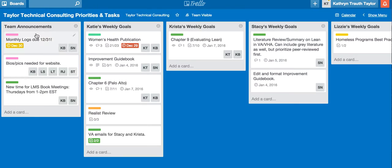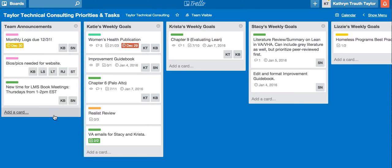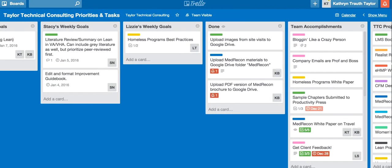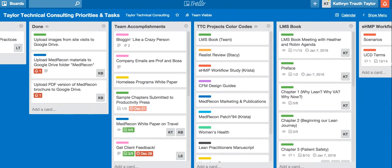Within our Trello board, first we have our Team Announcements, and this tells what's due and what we need for a website or for a project, and also about new times, new dates, or new opportunities for the company — all in Team Announcements. Then each person has their own weekly goals in a list, so here's Katie's and Krista's, and it goes on down the Trello board for each person's different tasks.